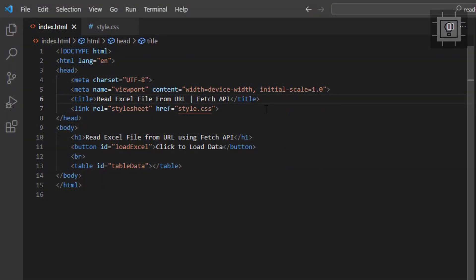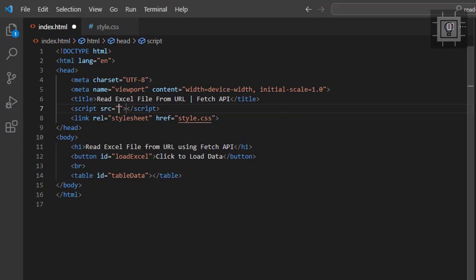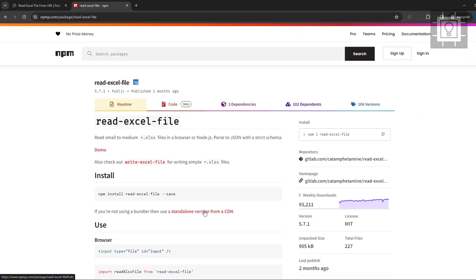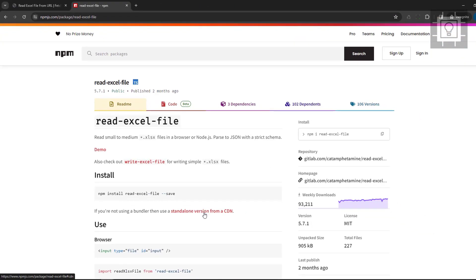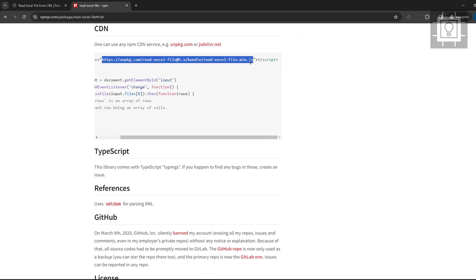Now let's use the read Excel file JavaScript library. Let's copy the CDN from NPM website. I will put the link in the description.